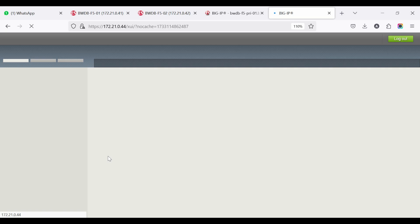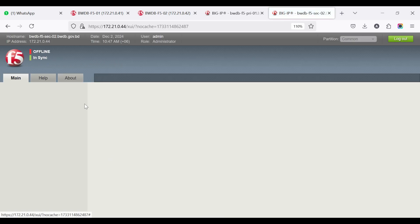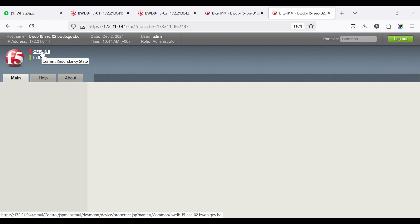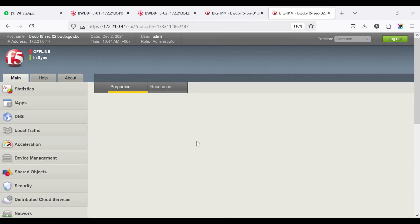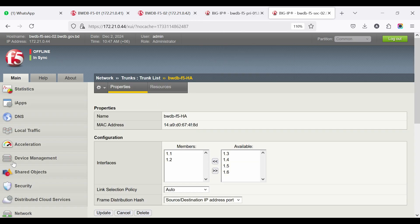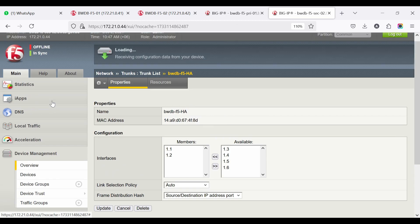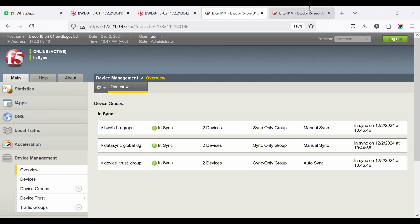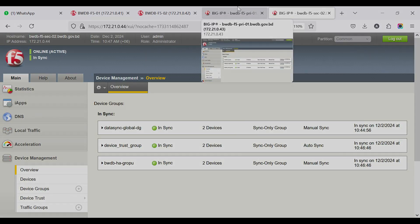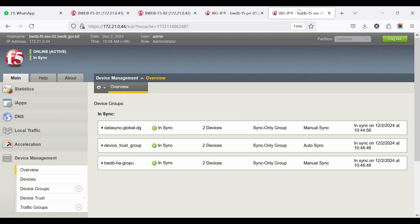From the secondary device, it shows Offline. This takes some time, and after that all devices show as synced. Now both devices are showing Active.